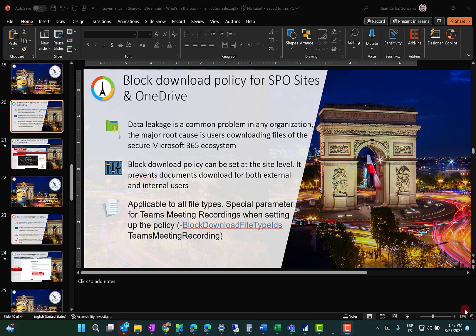Hi there. This is Juan Carlos González, Microsoft 365 MVP. First of all, I hope all of you are okay. And now, let me introduce the topic for today's video.